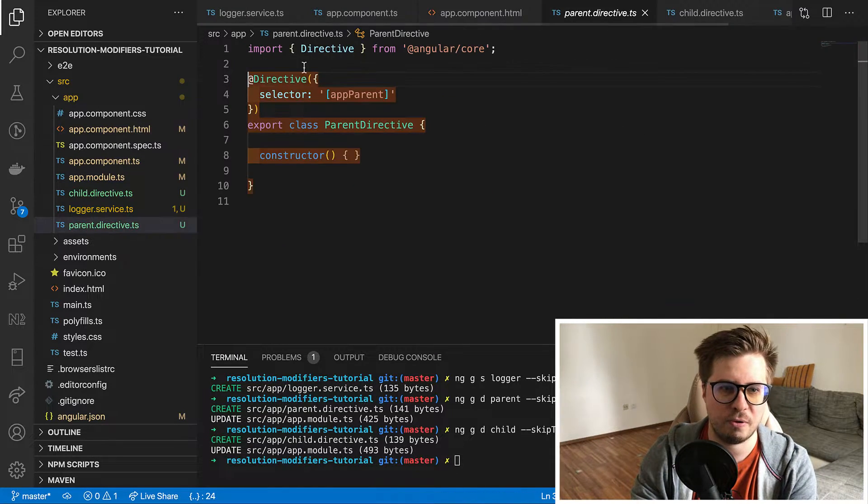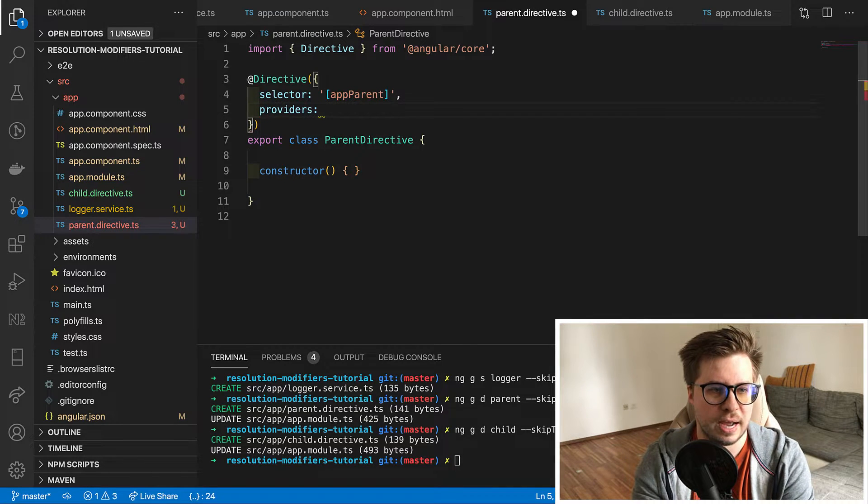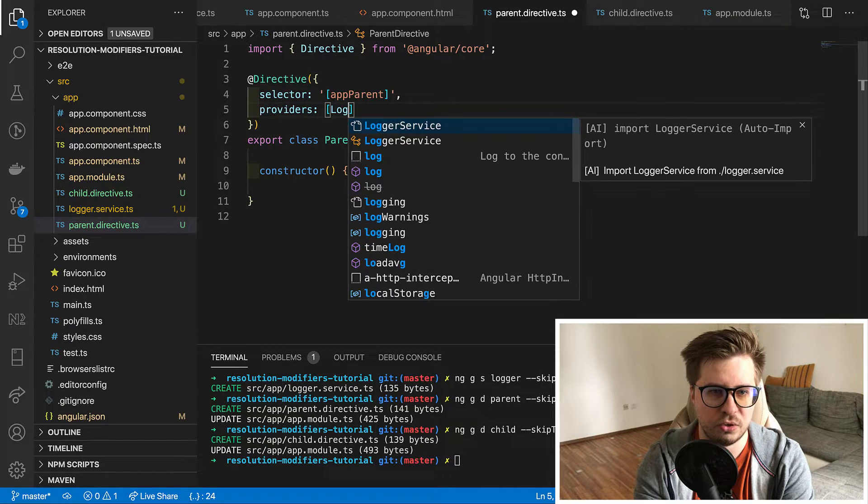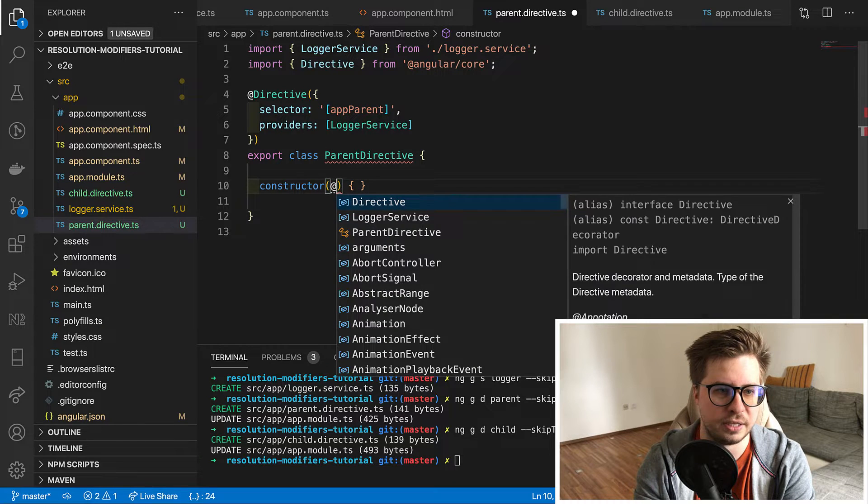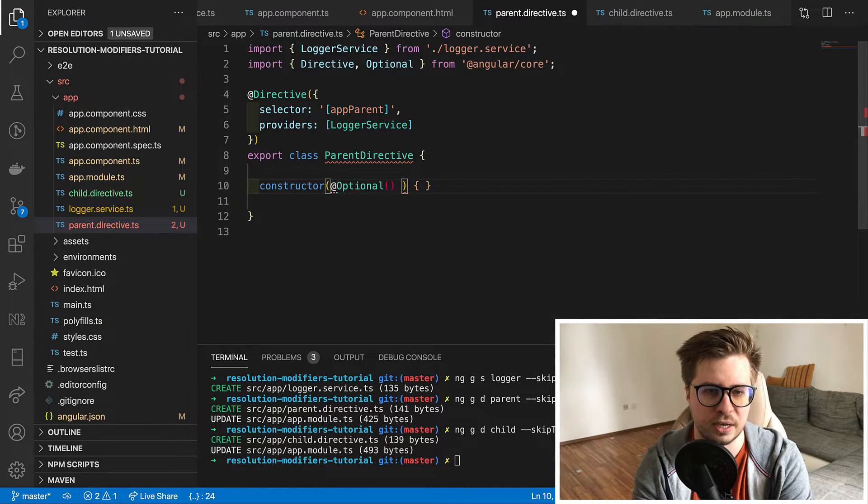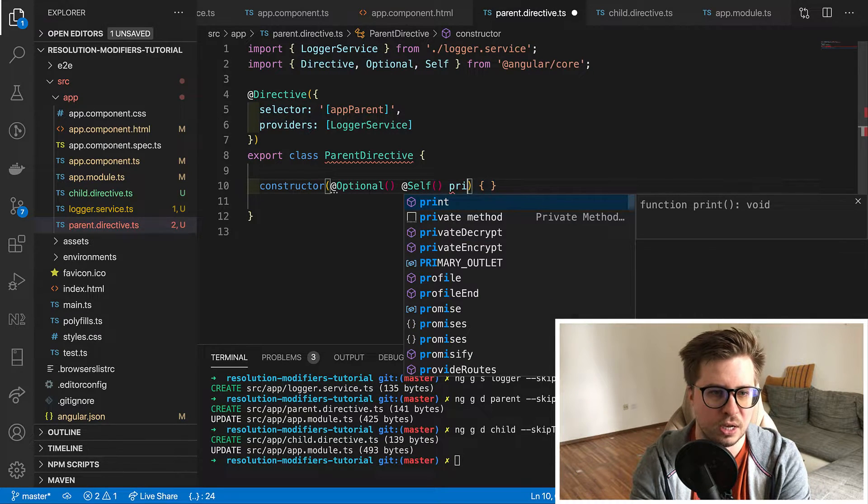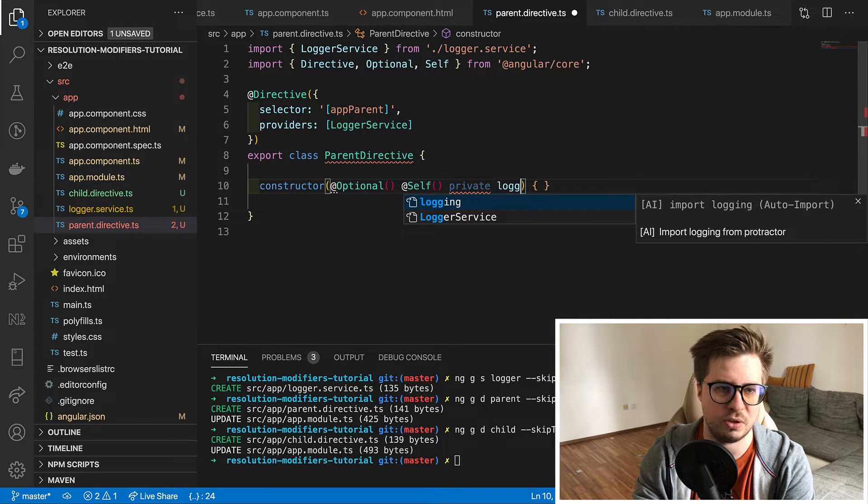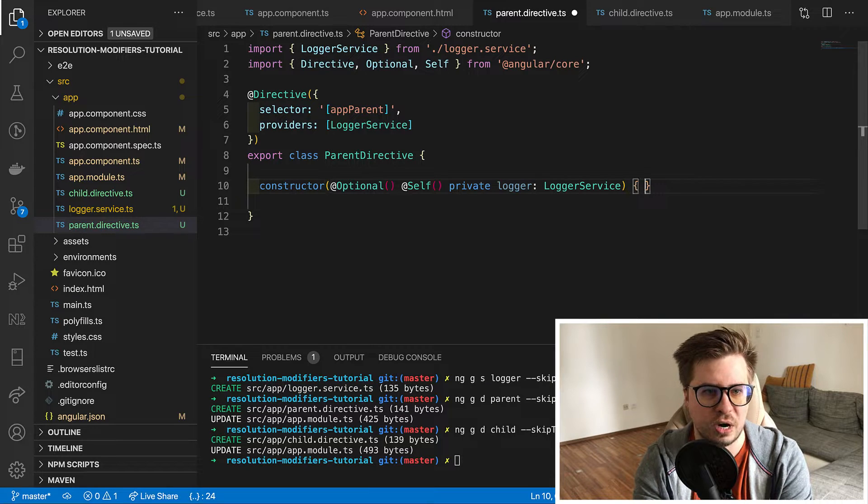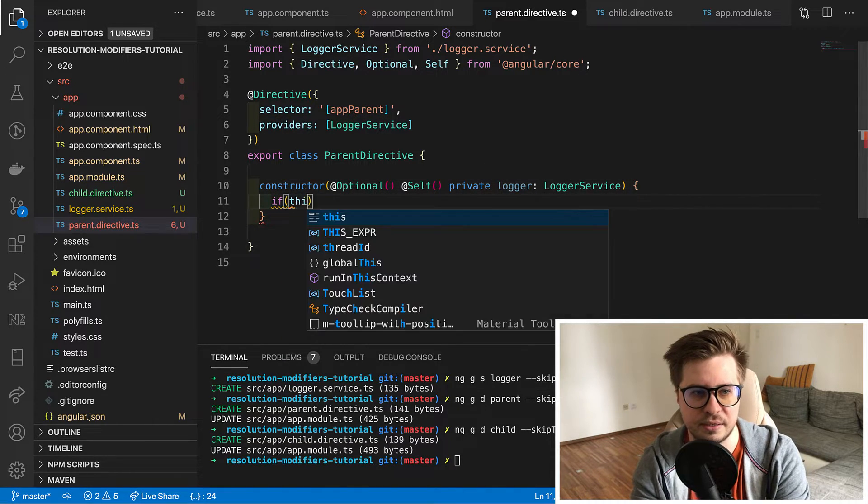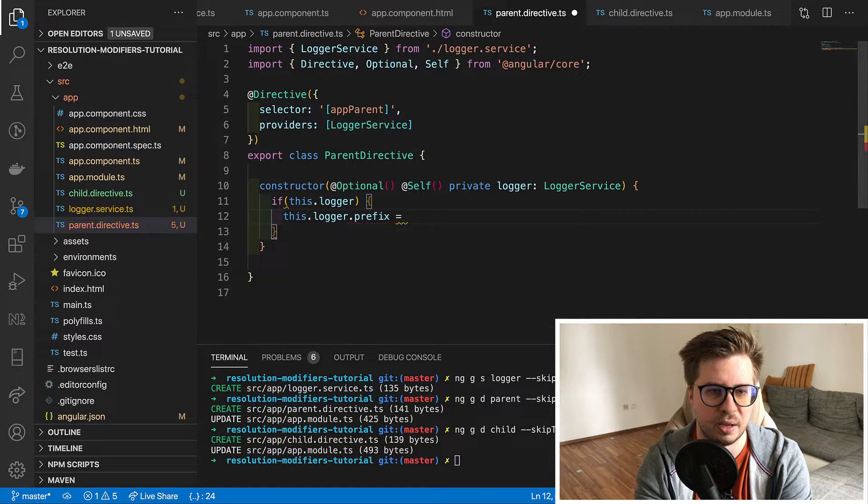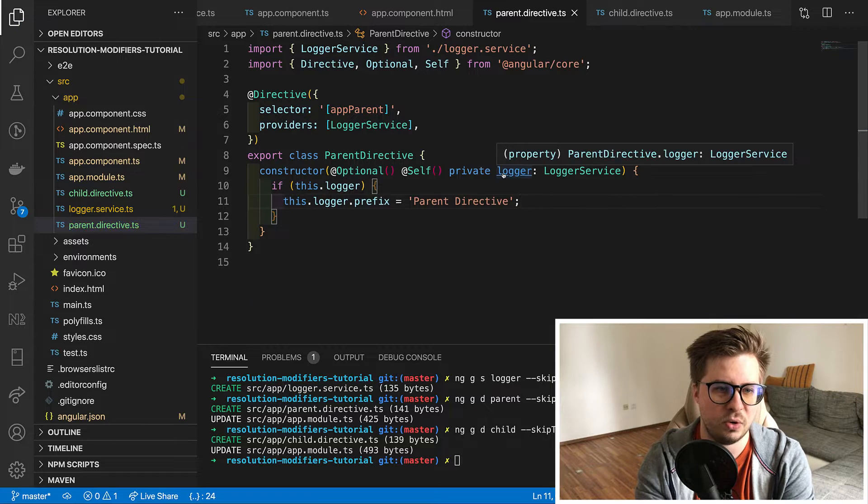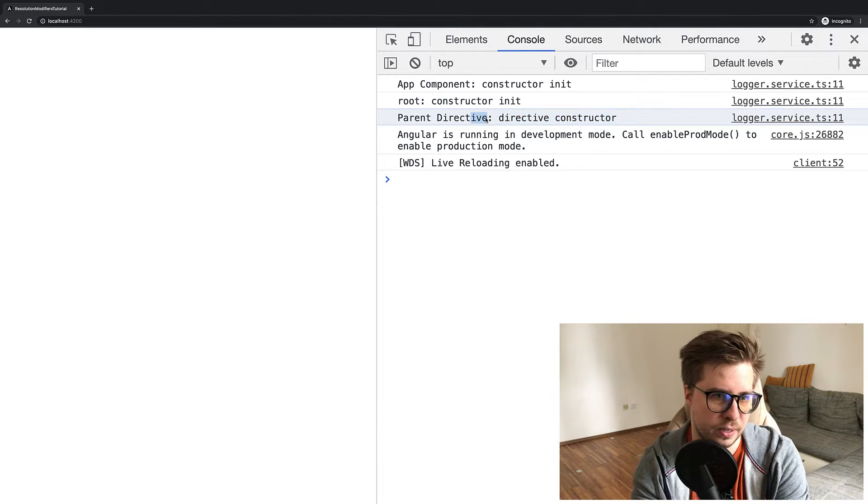Now let's try to provide this logger for parent directive. So I add a provider and in order to distinguish that this is an instance from exactly this directive I will inject this in our constructor by using self-resolution modifier and also I will do it optional so if I remove the provider it will not break my app. And then in constructor I will check if my instance exists. I will change the prefix to the parent directive. And now if we reload the page we see that prefix parent directive was printed.